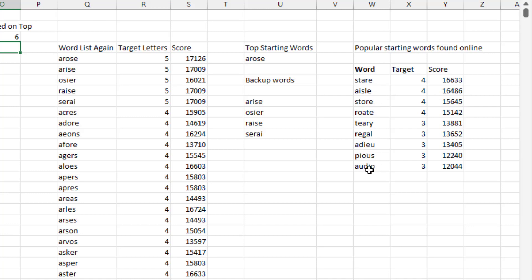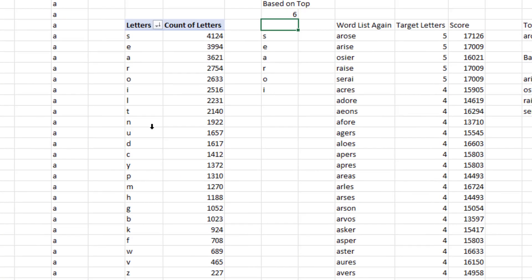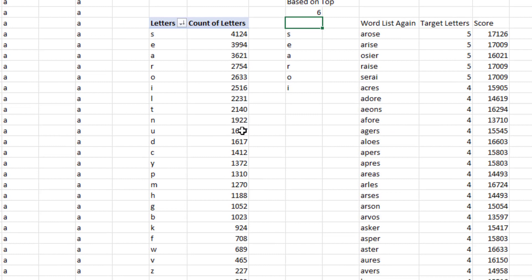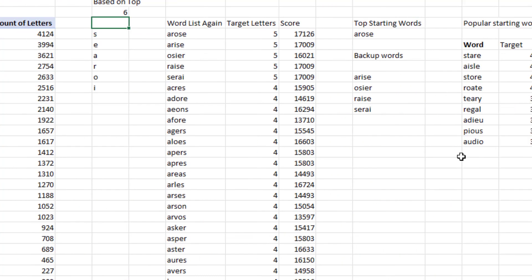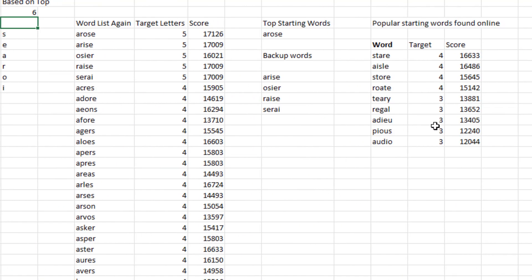You know, the problem with adieu and audio is the U. Right? Throwing the U out. The U is used in relatively so few as 1657 compared to the O or the I. It really scores very poorly.